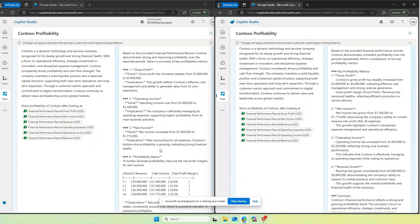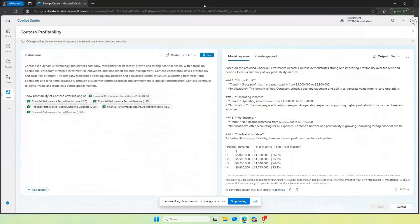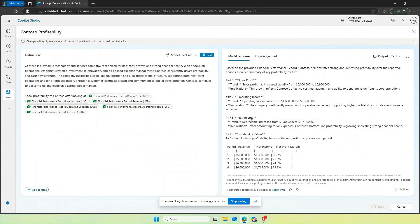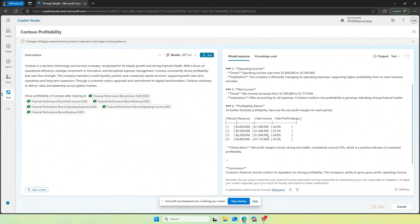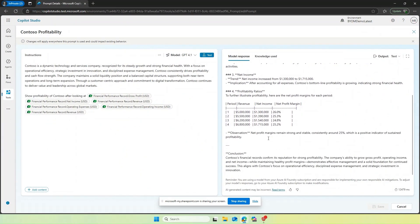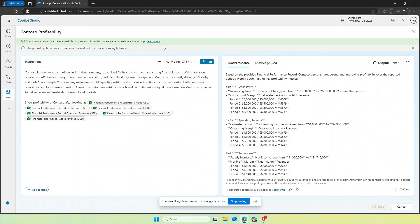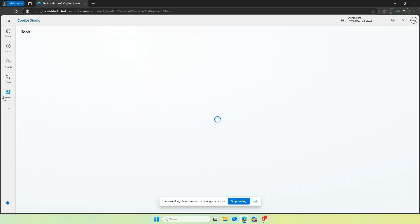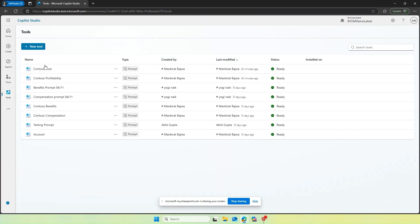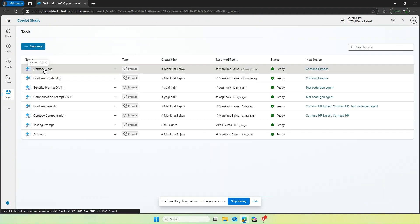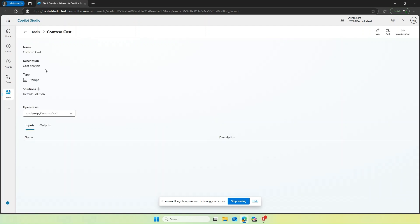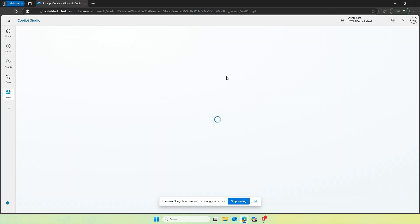As you see over here in DeepSeek, I have got a detailed response, but the structure of GPT 4.1 is the one that works well for my scenario because it gives the answer in a tabular format. And that is the need for my users in Contoso Finance.